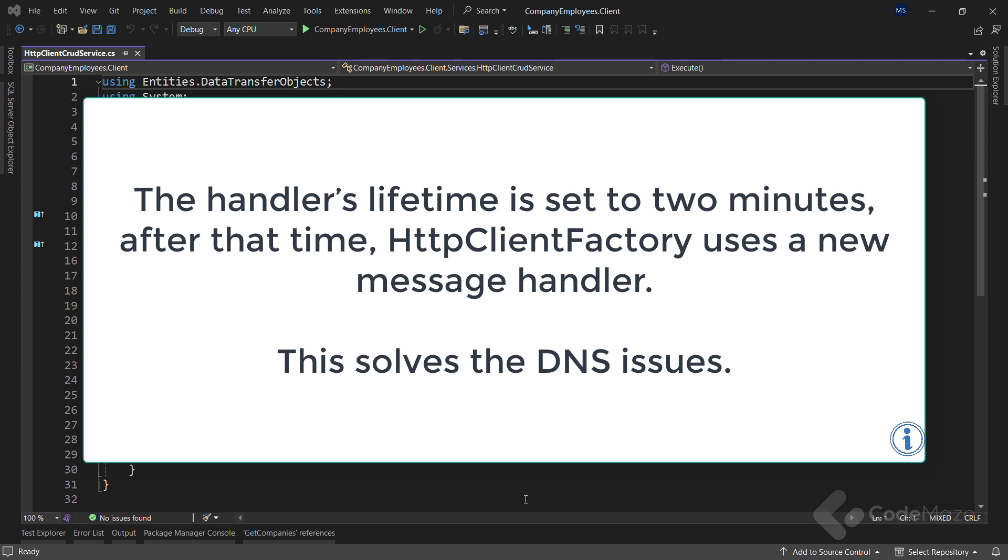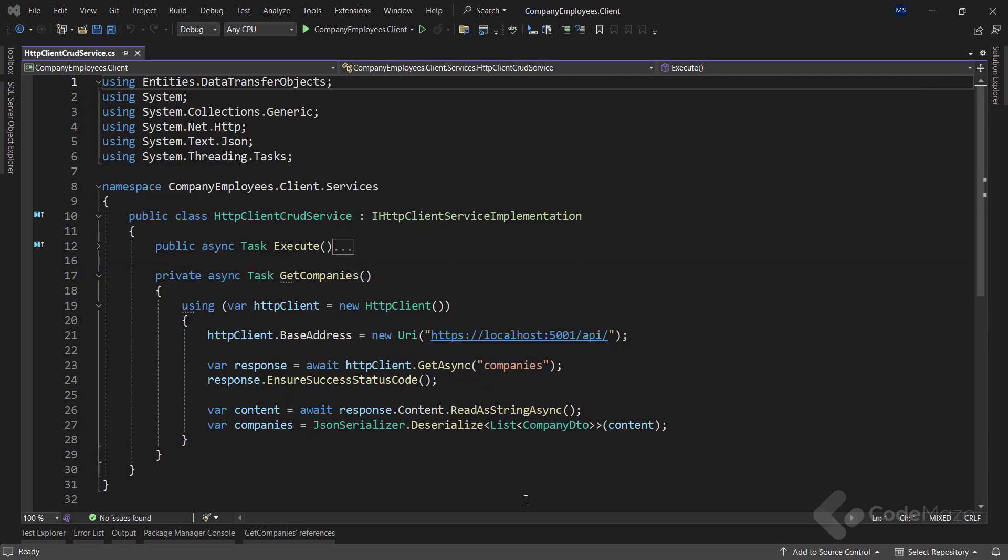Furthermore, since the handler's lifetime is set to 2 minutes, after that time, HTTP client factory uses a new message handler. This also solves the DNS issue, because when we use a new message handler, we take all the DNS changes into account. In addition to solving these problems, with HTTP handler, we can centralize our HTTP client's configuration. That said, let's see how we can use HTTP client factory in our application.